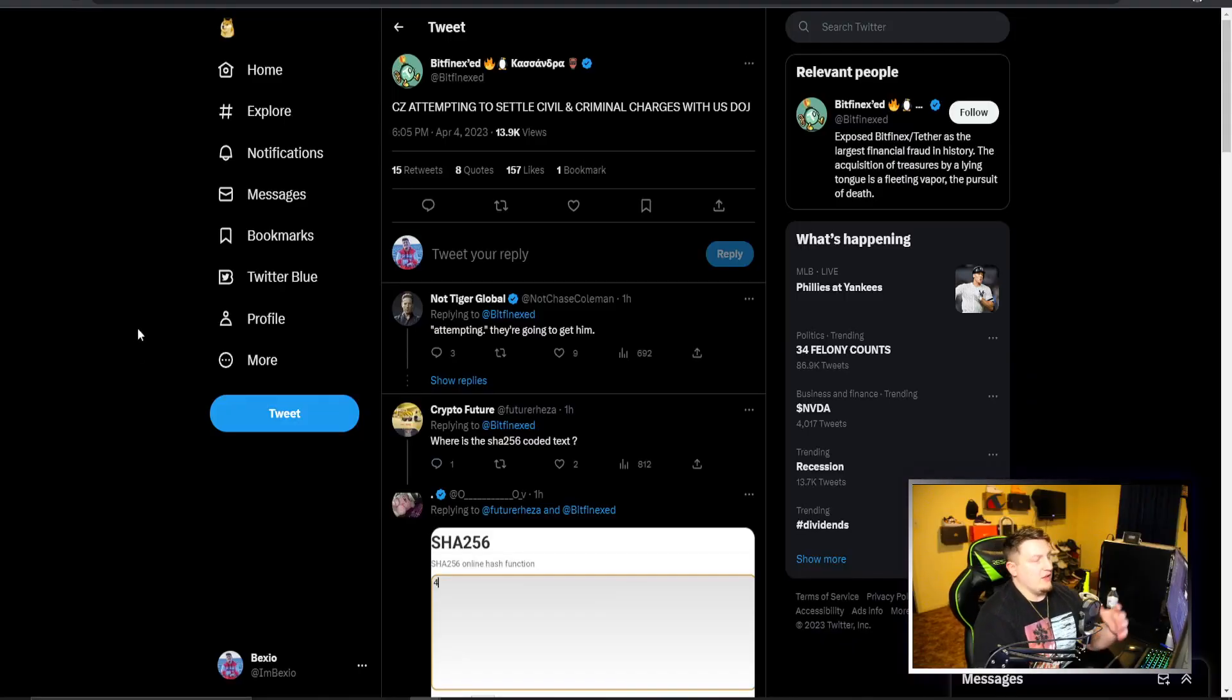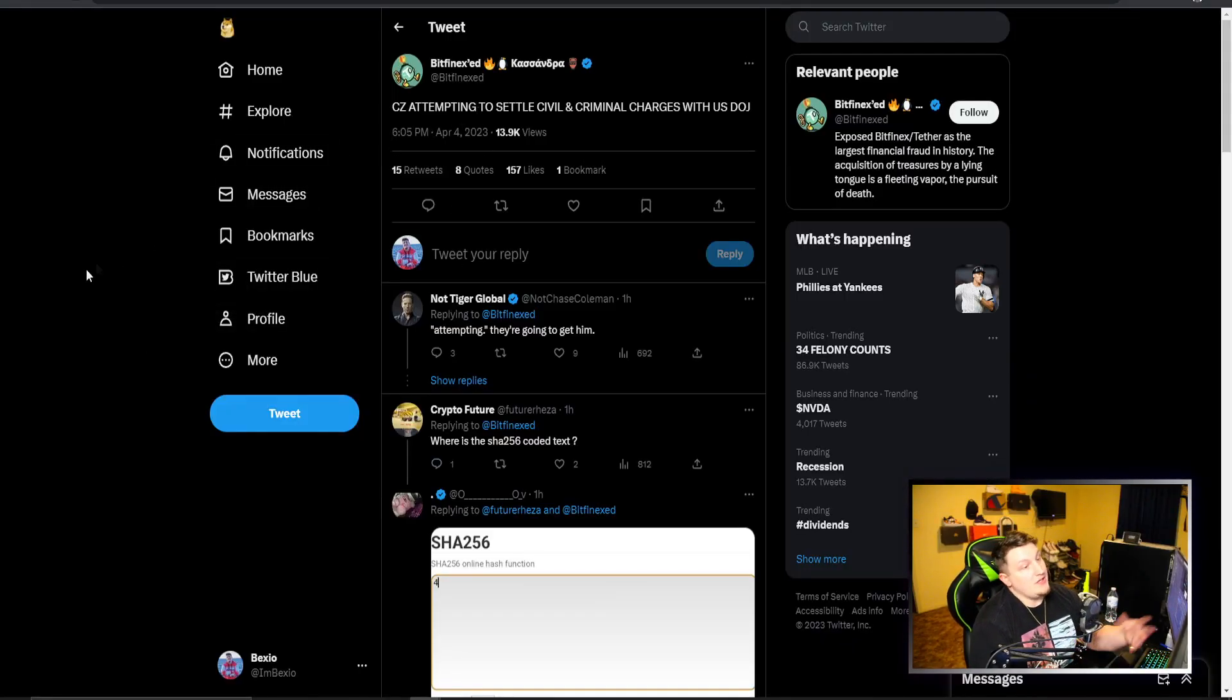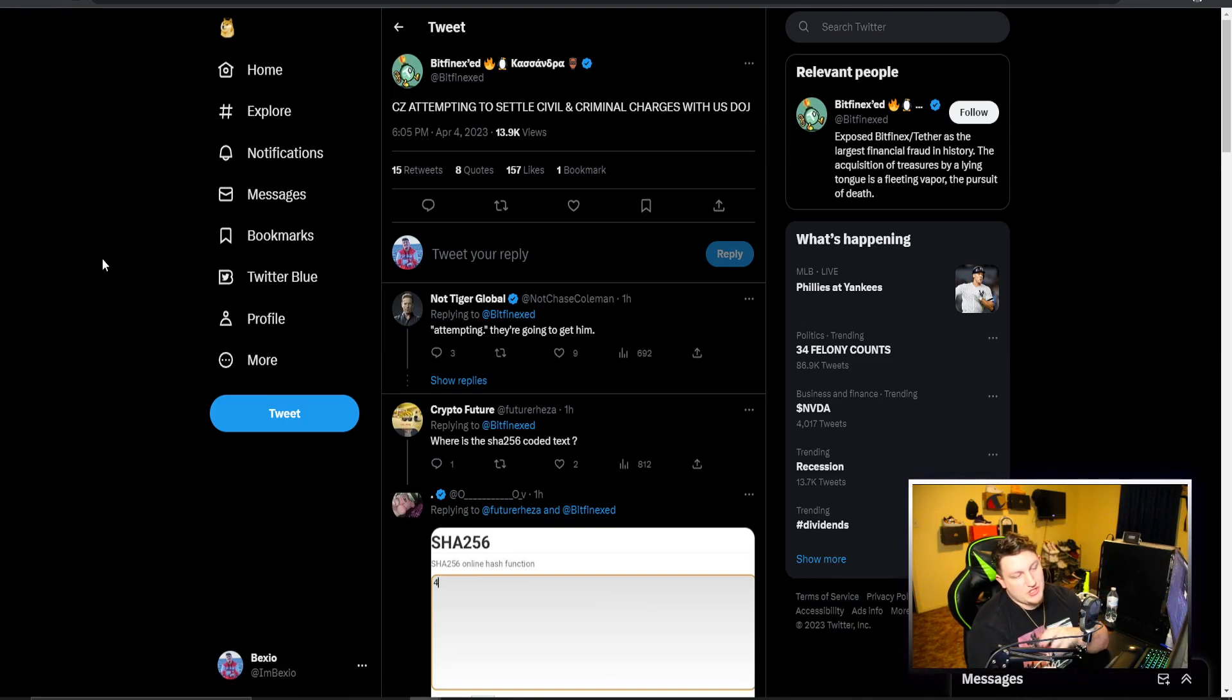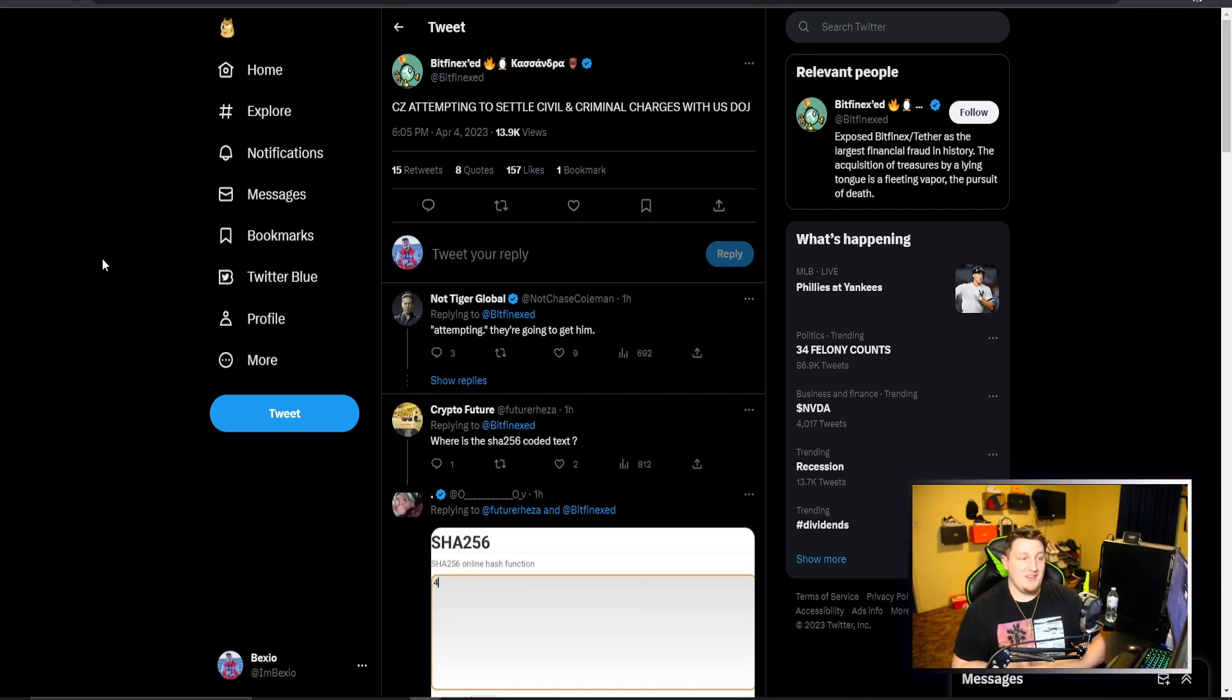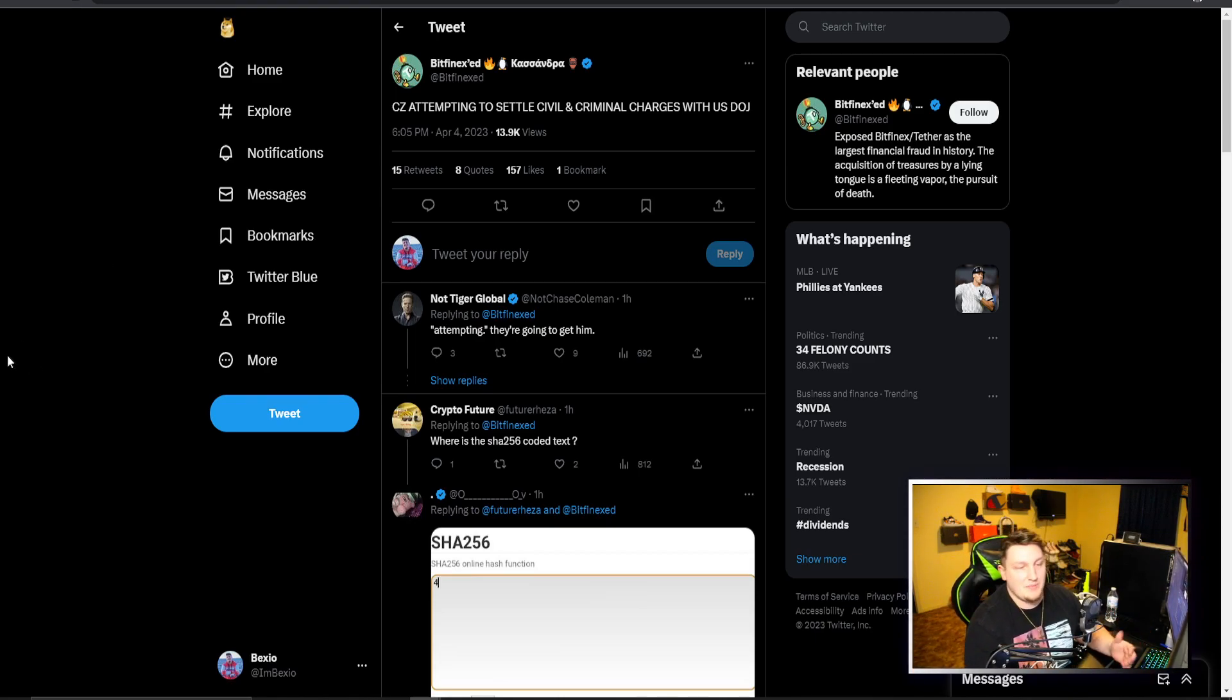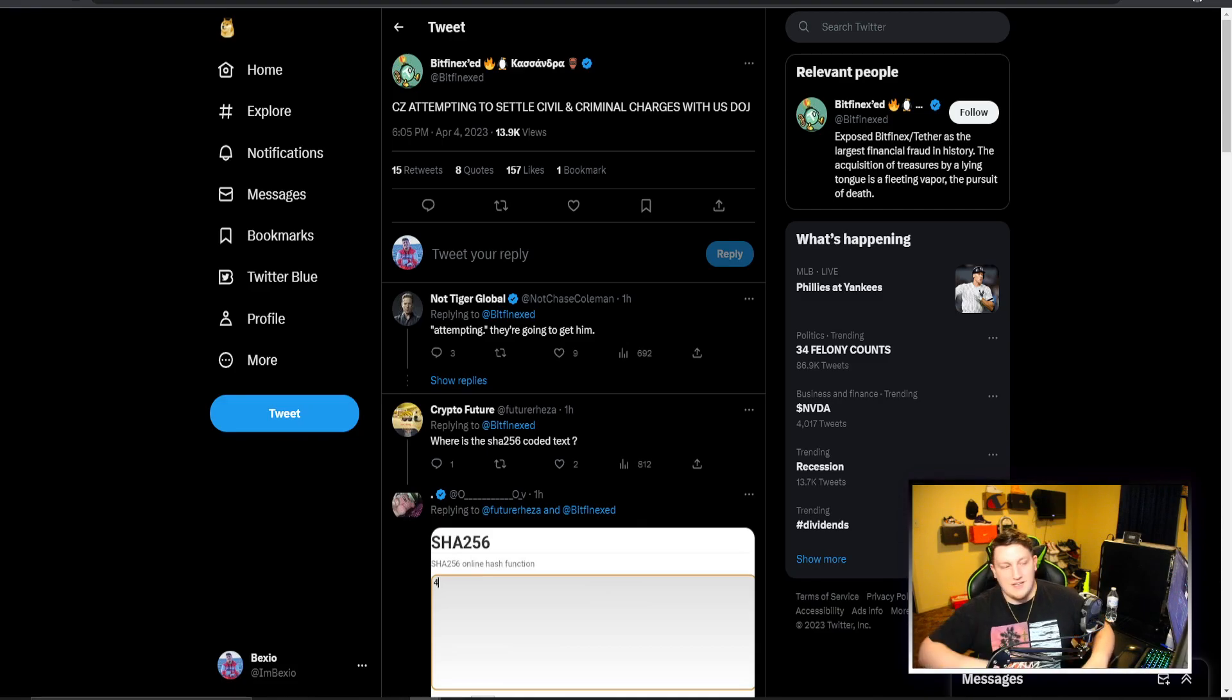The latest thing is apparently CZ attempting to settle civil and criminal charges with the U.S. DOJ. I think the CFTC was after them, the U.S. DOJ was after them. All the regulators going after Binance after FTX collapsed.